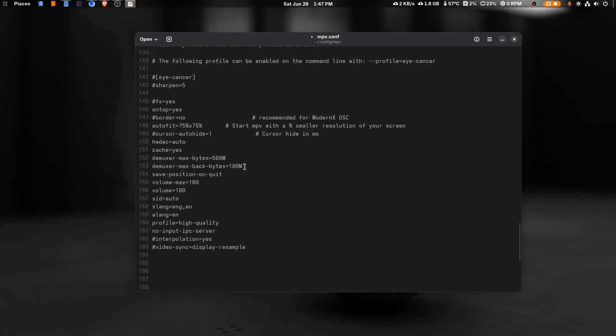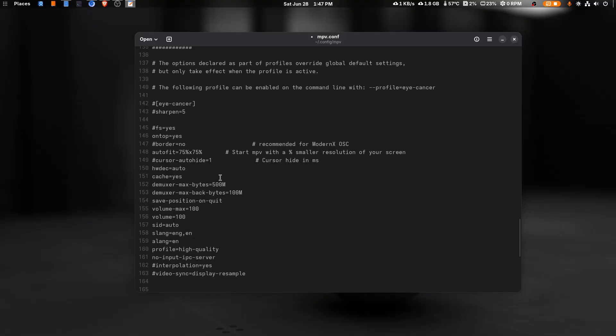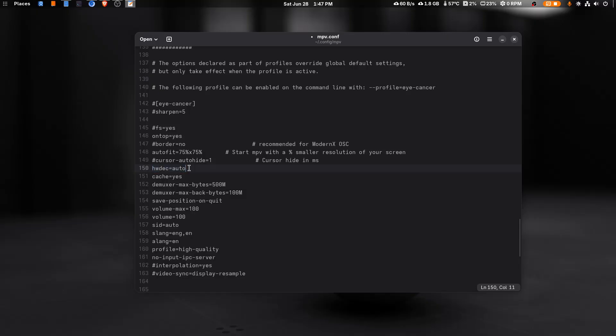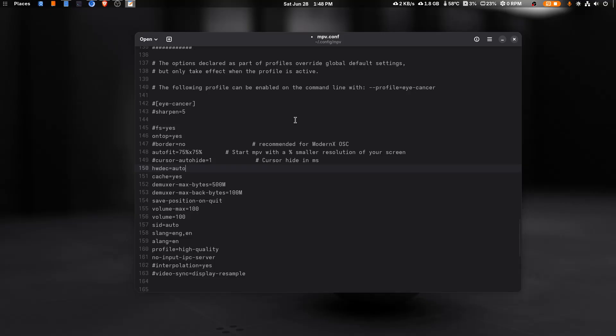Let me show you how I have configured it. I have done hwdec=auto - it means it will use hardware acceleration and I've set it to auto so it uses my GPU to process when we seek forward and backward. Cache=yes loads the video in my RAM so we can seek faster. It won't lag, it loads all the video.